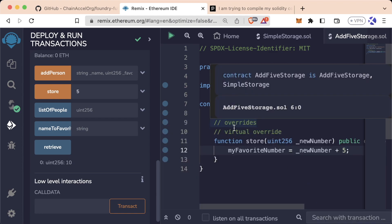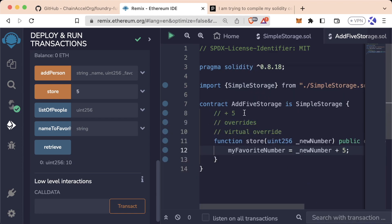And that's it for this section. You've learned a ton of incredibly powerful features in Solidity, so let's do a quick recap of what we learned in this section.